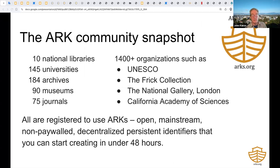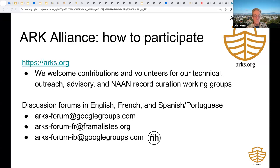In conclusion, what do 10 national libraries, 145 universities, 184 archives, 90 museums, and 75 journals all have in common? They're all registered to use ARKs—open, mainstream, non-paywalled persistent identifiers that you can start creating in under 48 hours. The ARK Alliance was formed in 2018 to sustain the ARK infrastructure, and we welcome input and volunteers for our working groups: technical, outreach, advisory, and the NAN record curation groups. We're also happy to announce the creation of a brand new ARK email forum for speakers of Spanish and Portuguese, which complements our existing forums in English and in French.